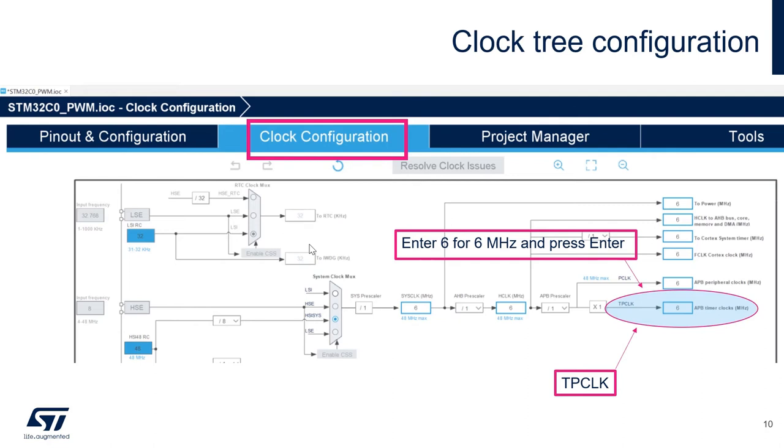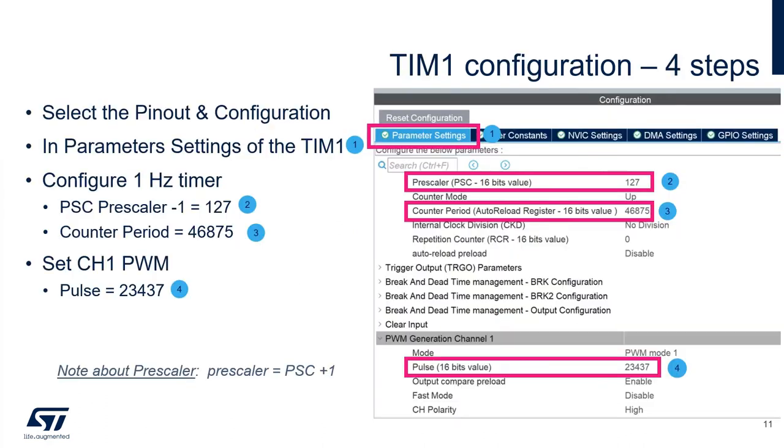First, in the clock configuration, we will set TPCLK to 6 MHz. Now, in the pinout and configuration tab, we will configure the timer1.